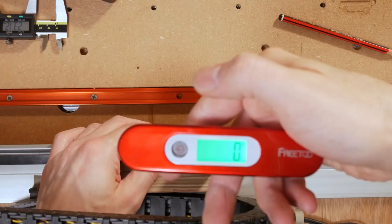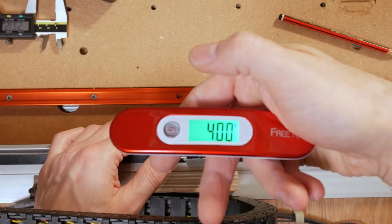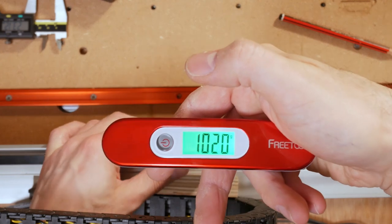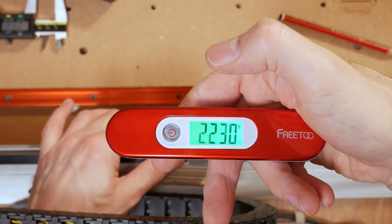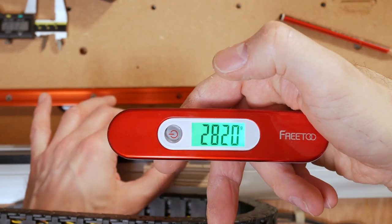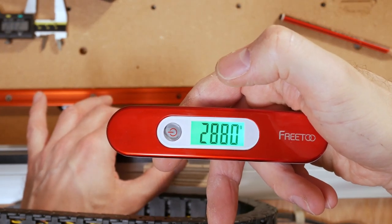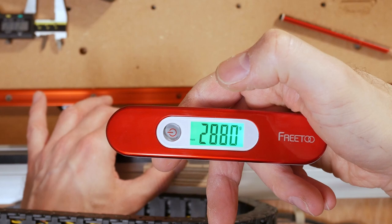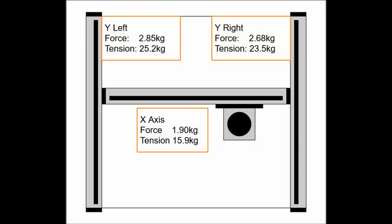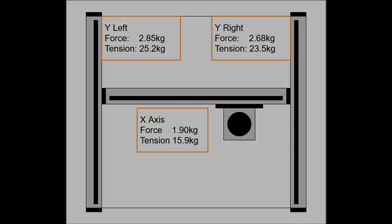Knowing how stretchy the belt is, the tension modulus, we can put that weight measurement into a simple spreadsheet and find the belt's static tension on our machine. Here's the data from my machine. The y-axes are reasonably well balanced, while the x-axis has quite a bit less tension.